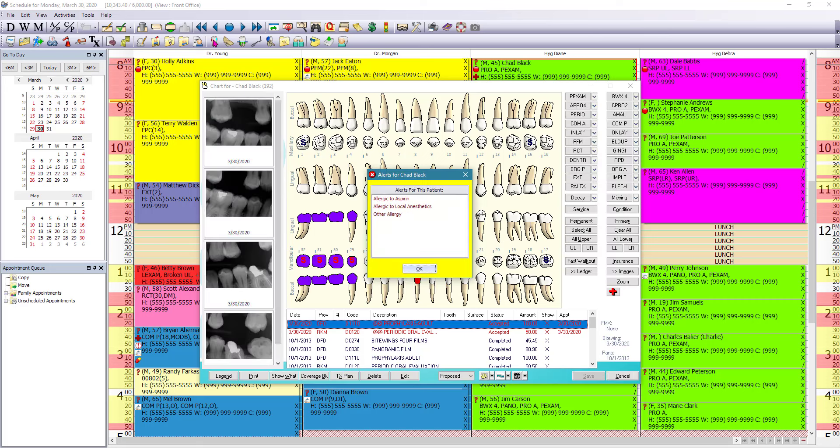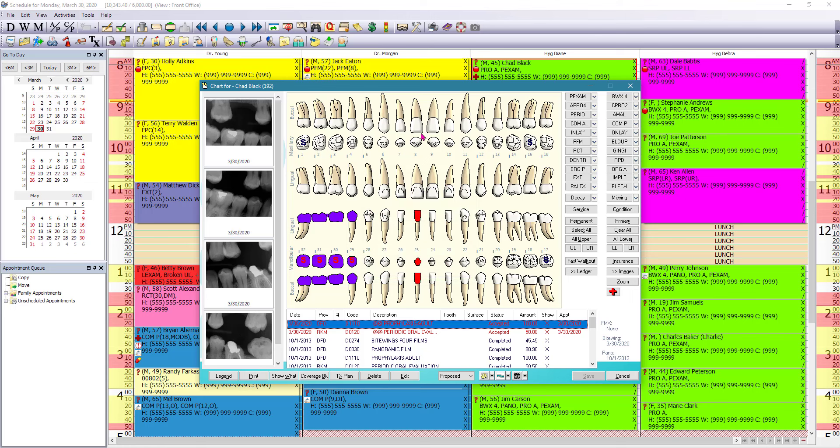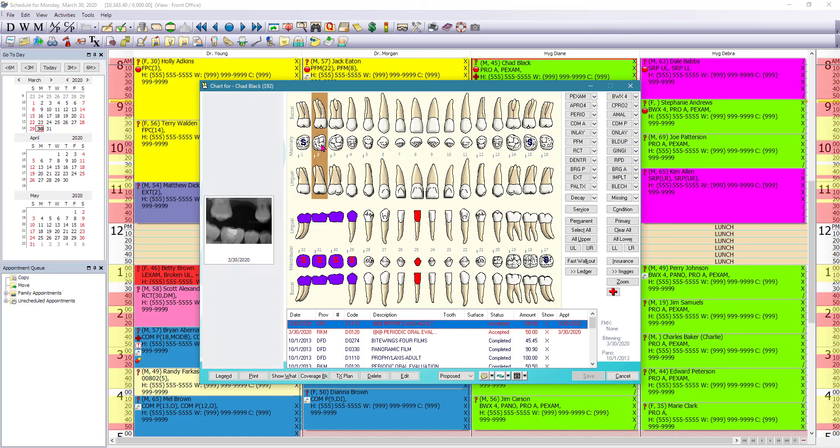If there were any medical alerts, you're going to get a pop up. And here what we see is we have our tooth chart and the little eye next to the tooth number indicates that there is an image for that tooth. So when I left mouse click to select that, you can see that the image that has been taken for that tooth populates on the left hand side.